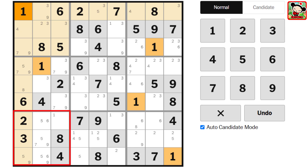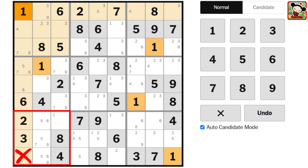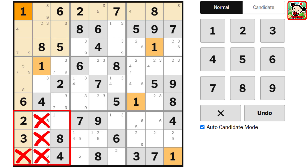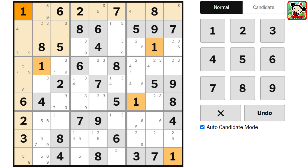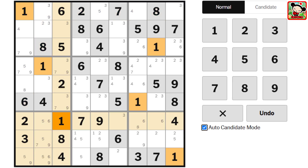Take a close look. The number 1 already appears in column 1, which means 1 cannot be placed in any cell of box 7 that lies in column 1. Then we see that 1 also appears in column 2, so we can eliminate all positions in box 7 that fall under column 2 as well. As a result, there's only one cell left in box 7 where the number 1 can go. So I think we understand the term 'naked' as it applies to a naked single.